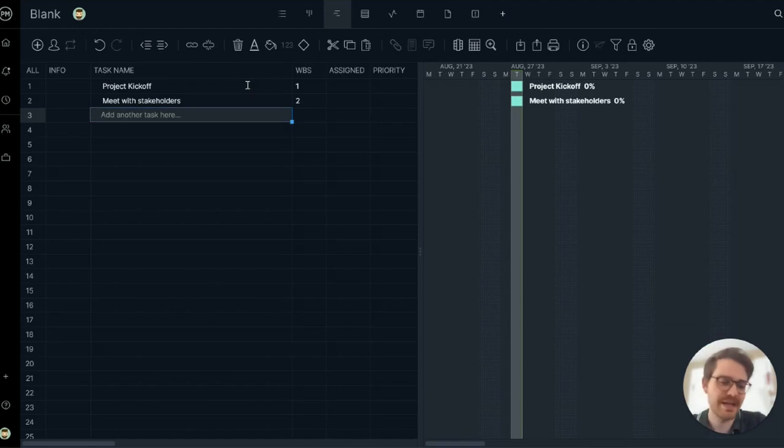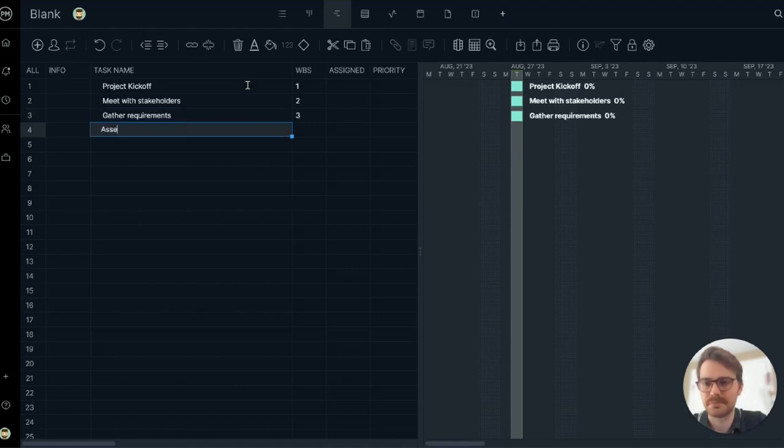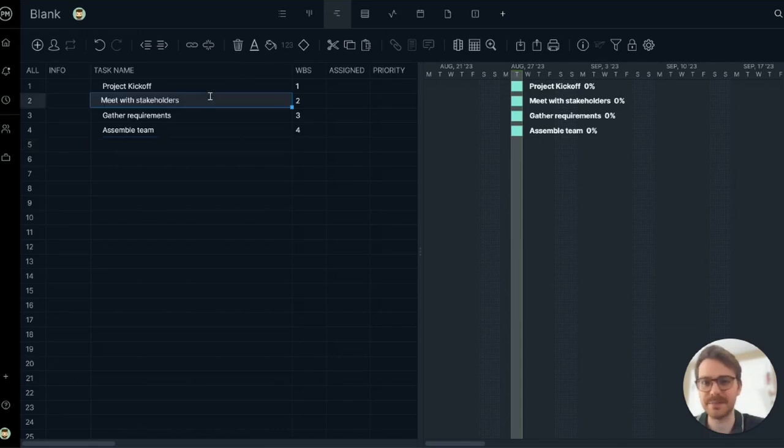As I'm adding tasks, you can see that they're populating on the timeline on the right. Okay, I have the first phase of my project lined up.